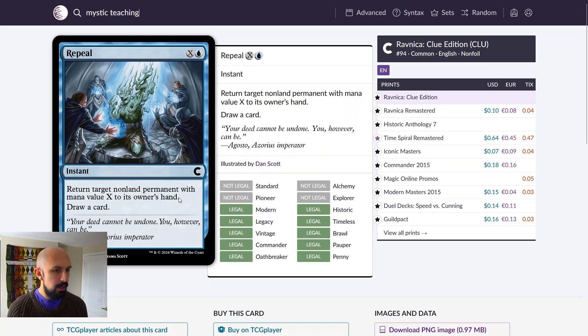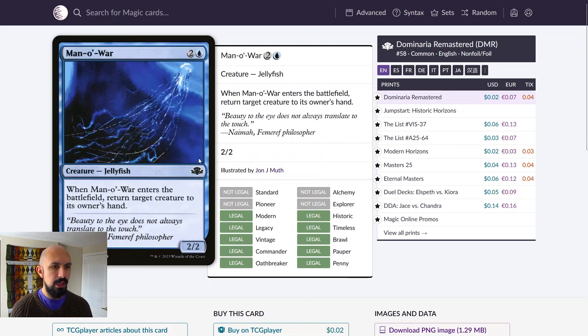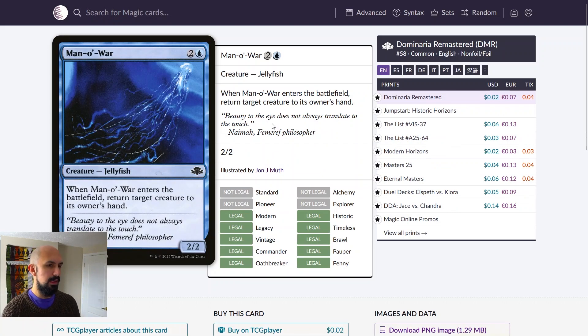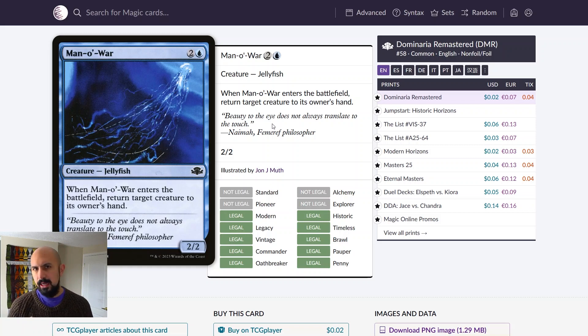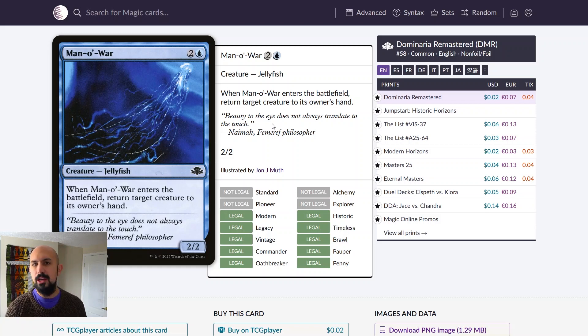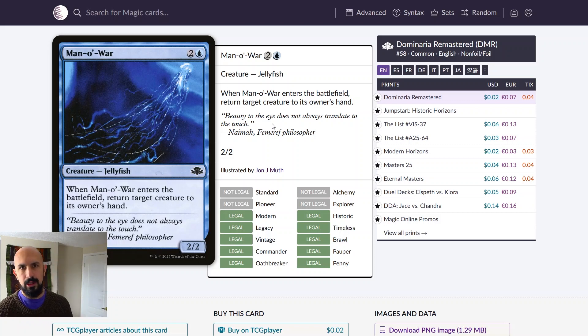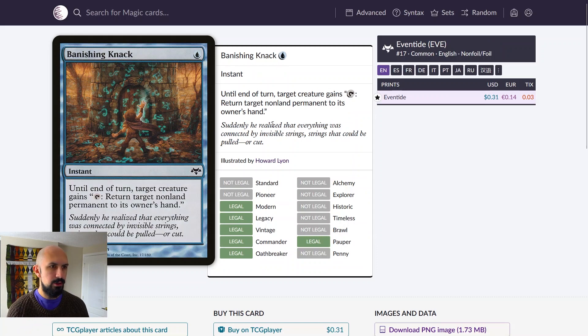So, Repeal is just a really easy one that hits any permanent that I particularly like. Man-o'-War is a card I love. It's in my cube. It's a card that's always good. Very simply, ETB, bounce something, and then you have the means to discard it out of their hand. We're going to come back to Man-o'-War for a specific combo, but I think it is very strong.